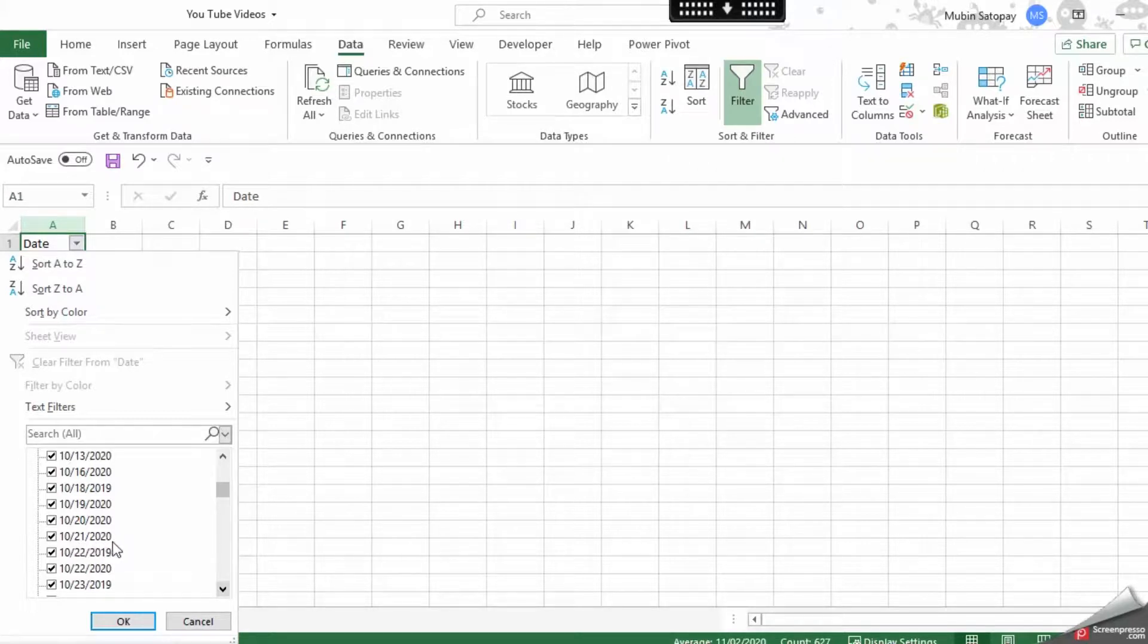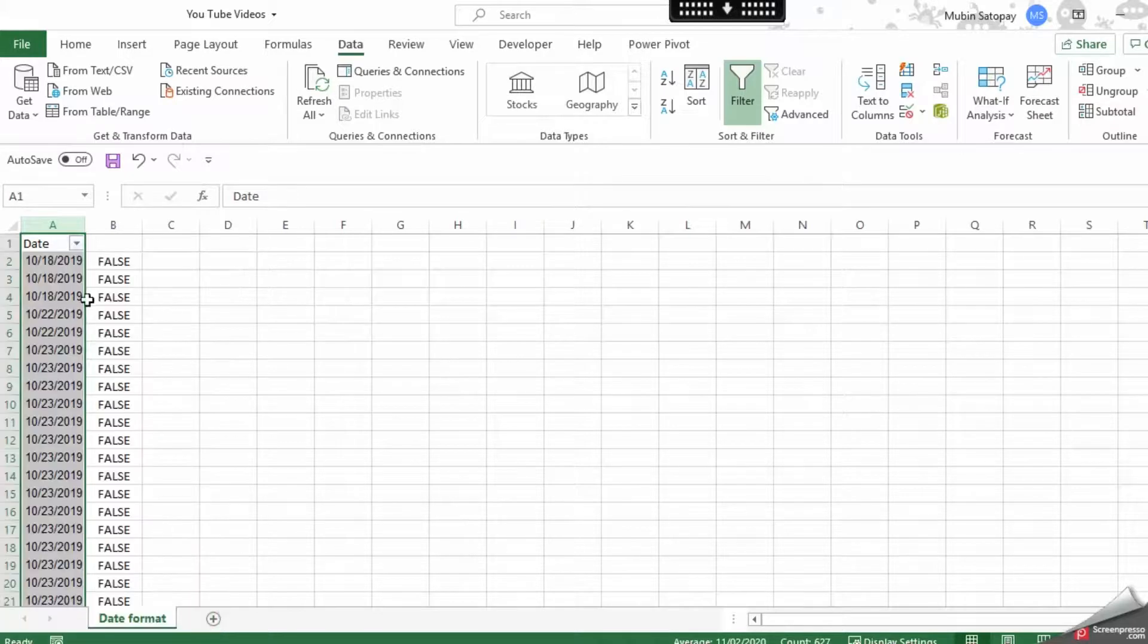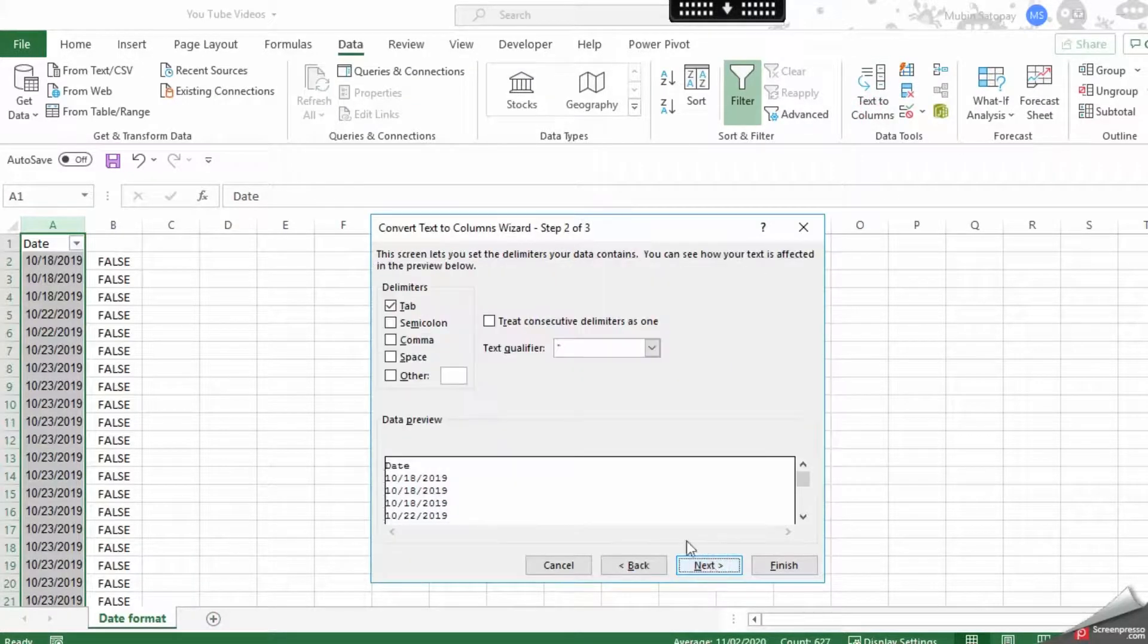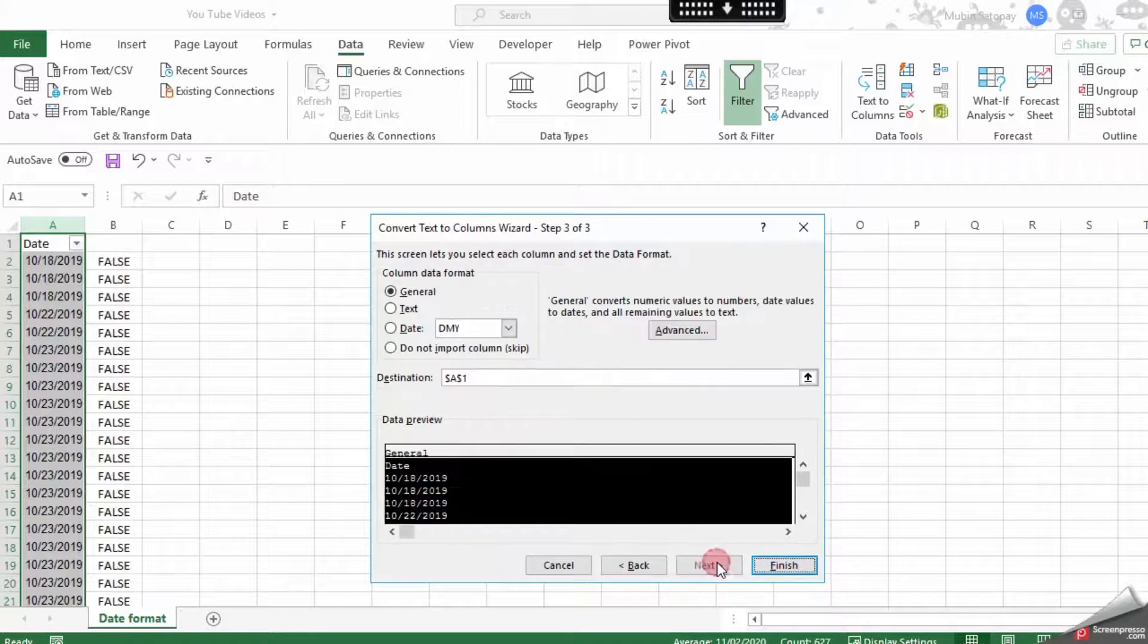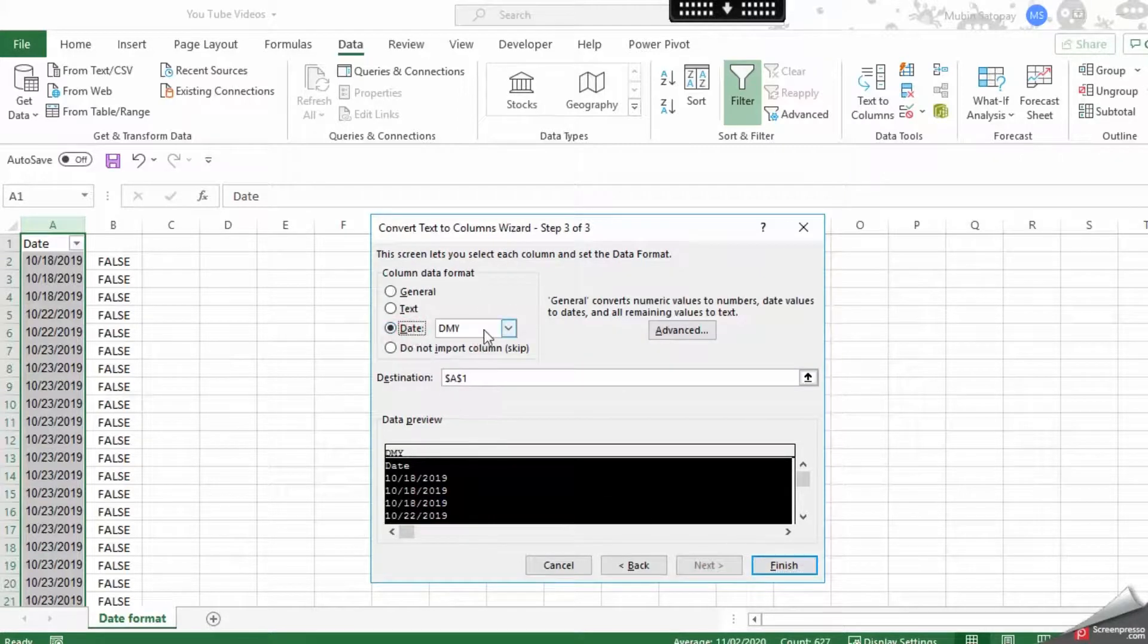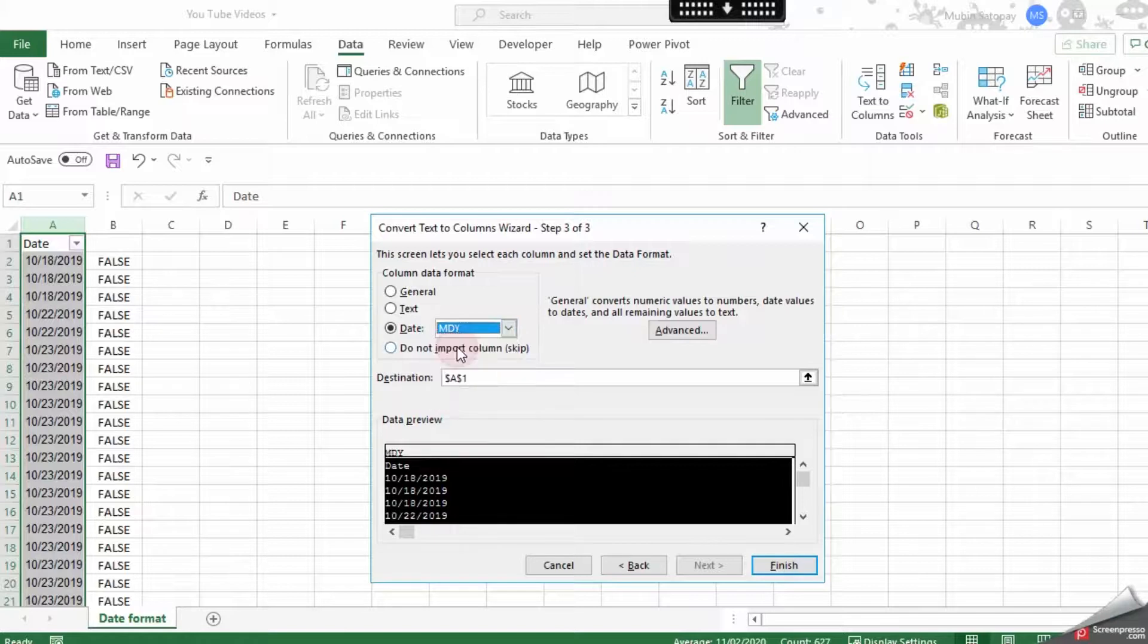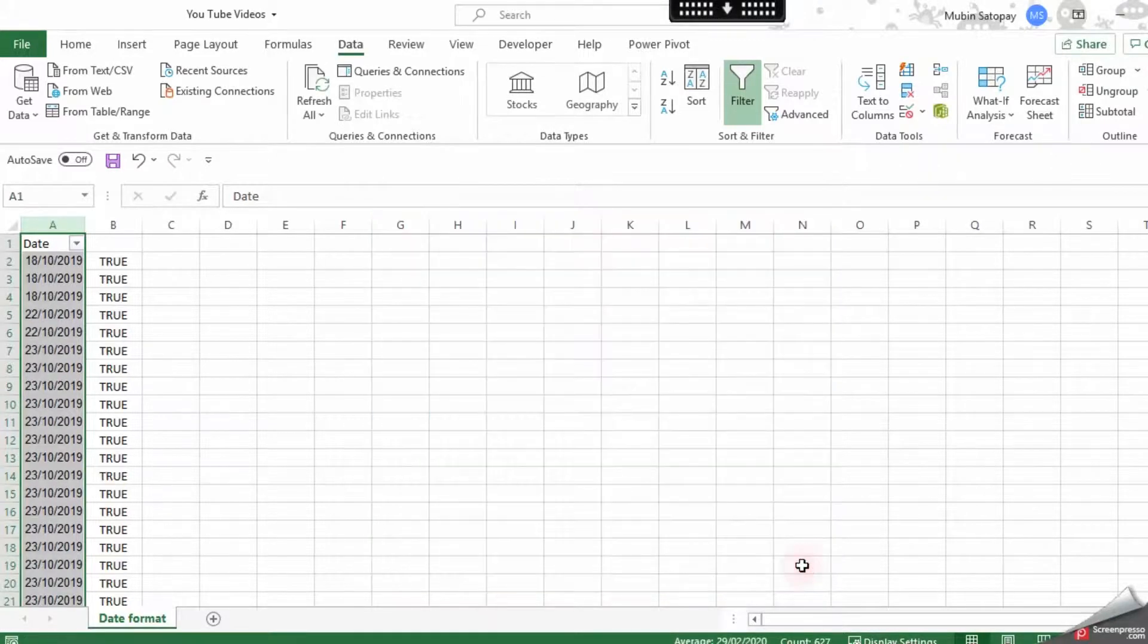We'll go back to Text to Columns, click Next, Next, select Date, and choose Month Day Year format, then finish. The moment we do this, automatically all the values have been moved to date format.